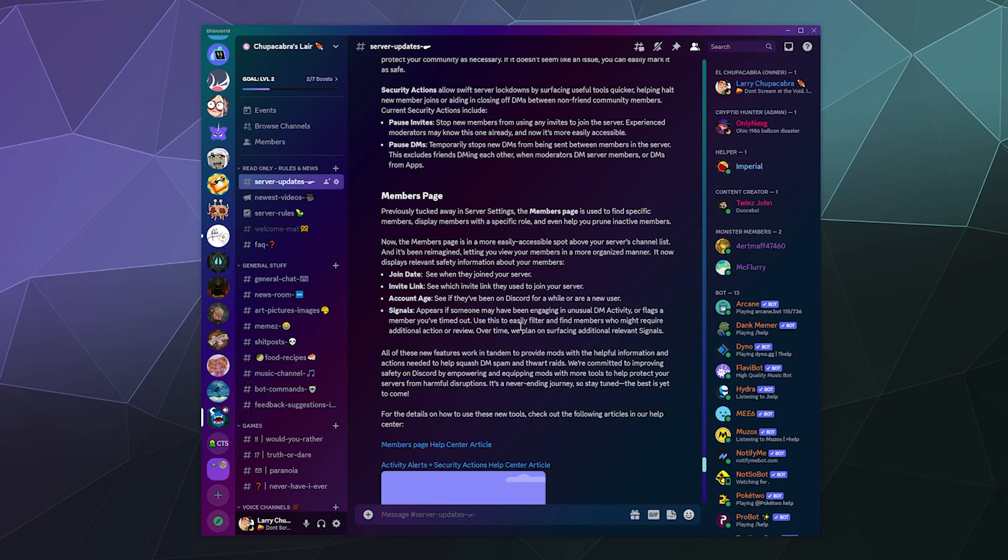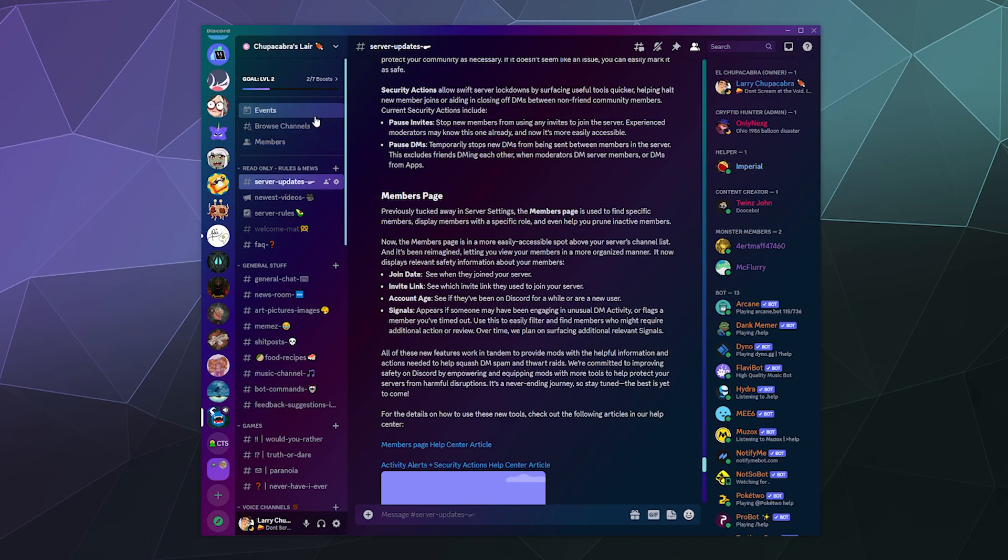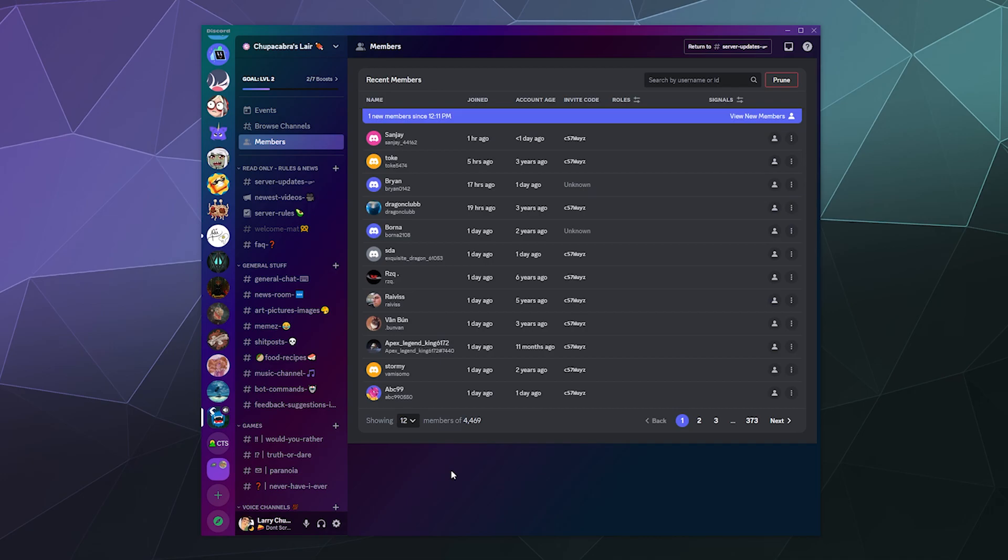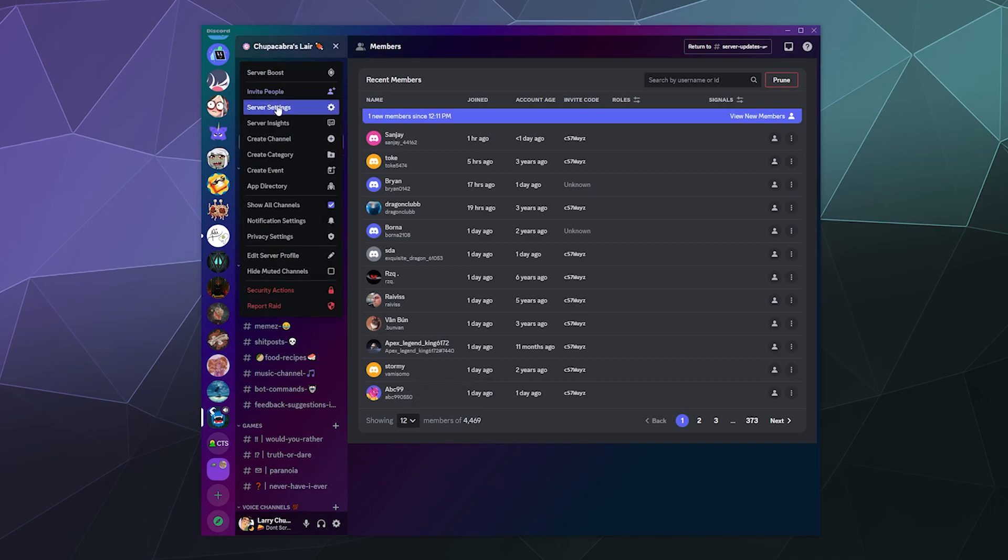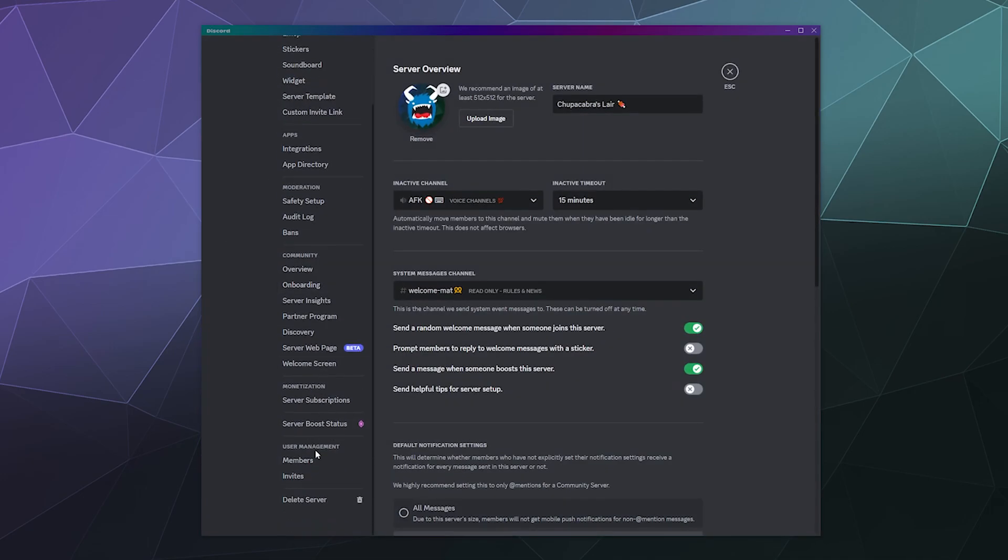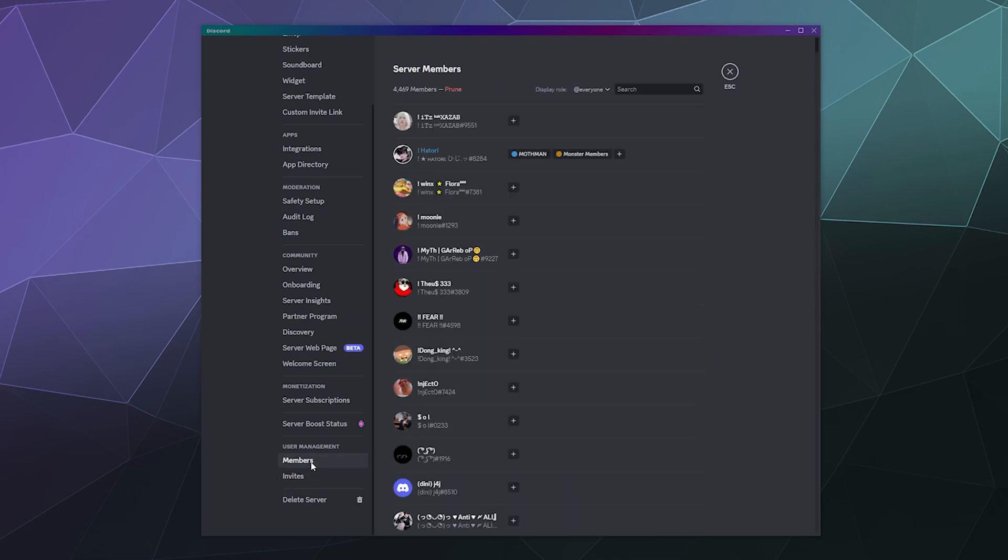So if you're on a community server you'll notice up here in the upper left corner, I've got things like members, browse channels and events. What we're looking for is this members section. This is the new members area. I don't think this is the same one that's in your server settings. So if we go to server settings and then we go to members, it looks a bit different than what's in here, although some of the options like the new prune features, which we'll go over in a sec.